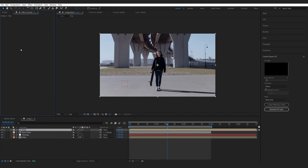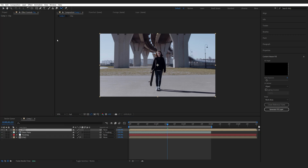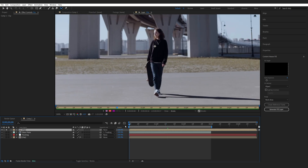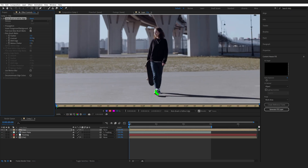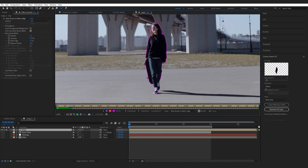Let's get into the next step: rotoscoping her out. I'll duplicate my clip, remove the Mocha effect, and rename this to 'roto'. Then I'll choose the Roto Brush, double-click the layer, go to the first frame, and give it a good first frame to work with and let it do its magic. Also, you can hold Ctrl and drag your mouse to increase or decrease the brush size — a quick tip.